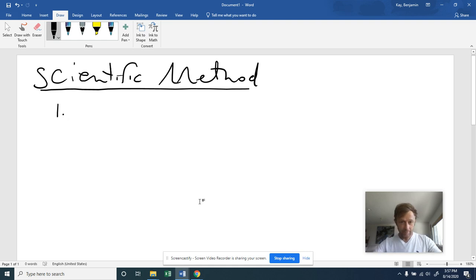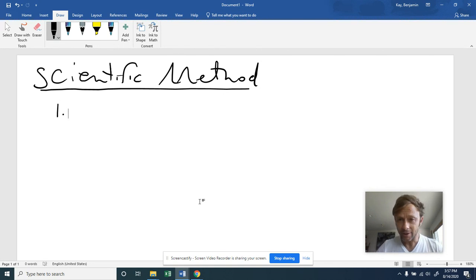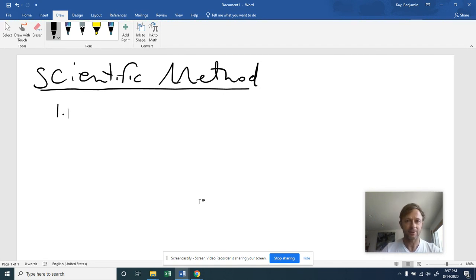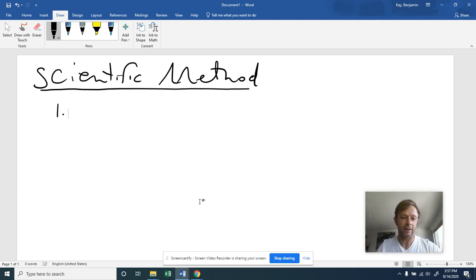Hey everybody, I hope you're having a good day. Just wanted to give you some information on the scientific method.